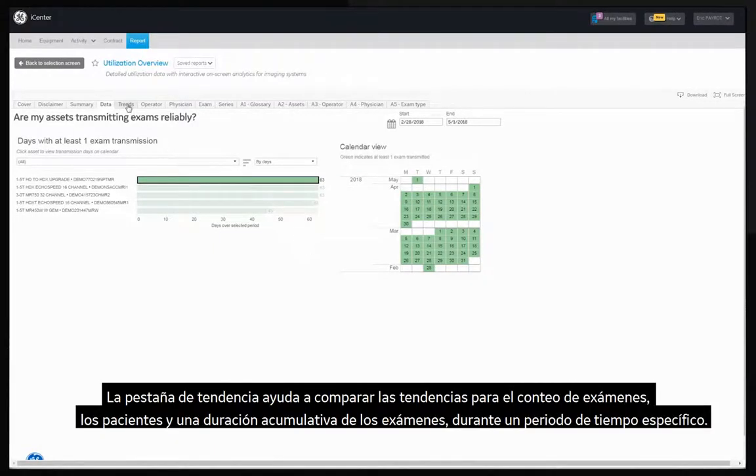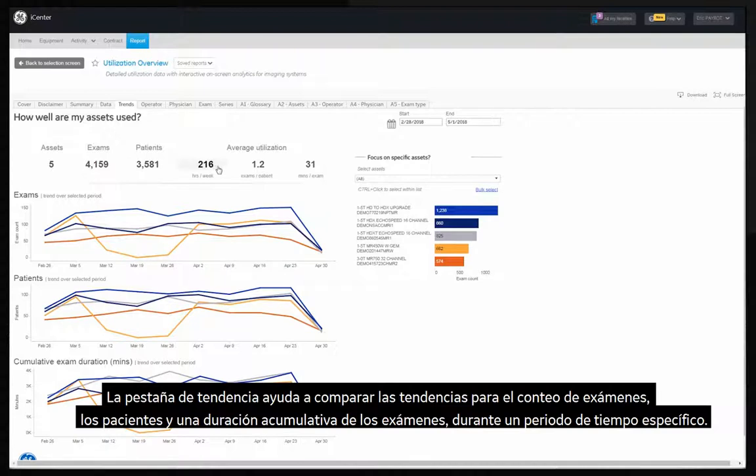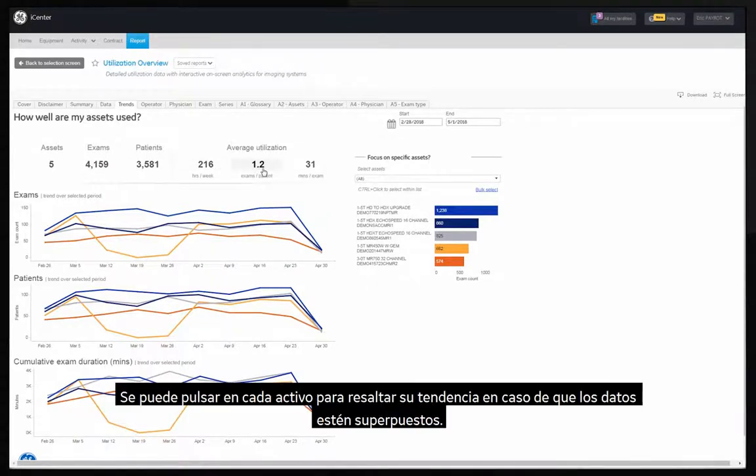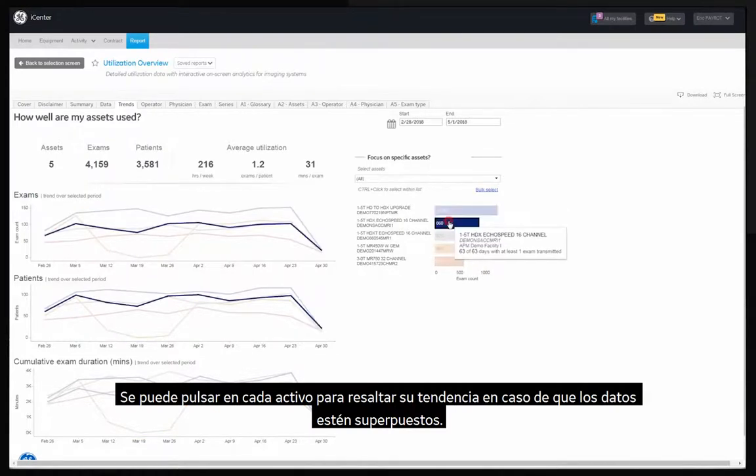The trends tab helps compare trends for the count of exams, patients and cumulative exam duration over a selected time period. You can click on each asset to highlight its trend in case the data points are superimposed on each other.